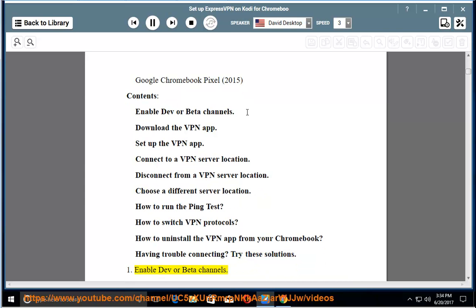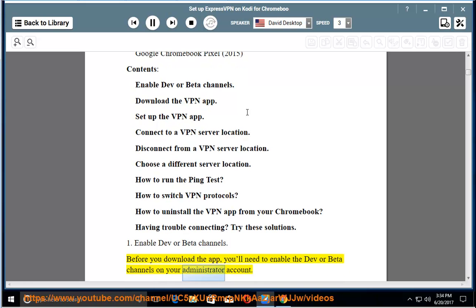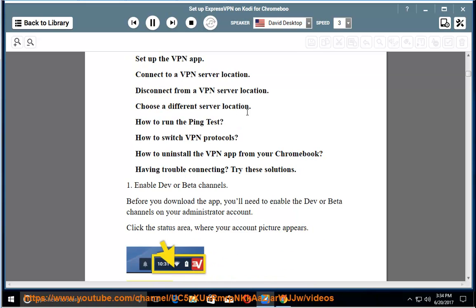1. Enable dev or beta channels. Before you download the app, you'll need to enable the dev or beta channels on your administrator account. Click the status area where your account picture appears, click settings.